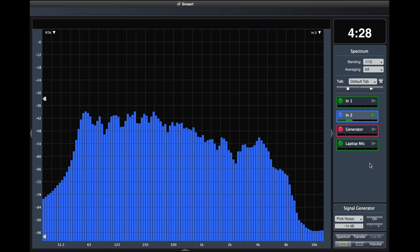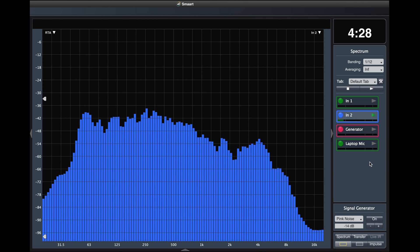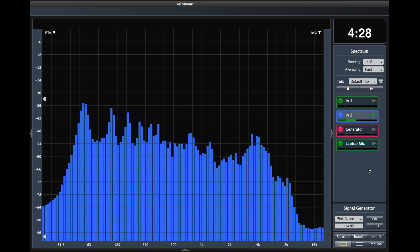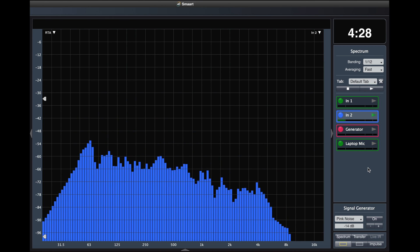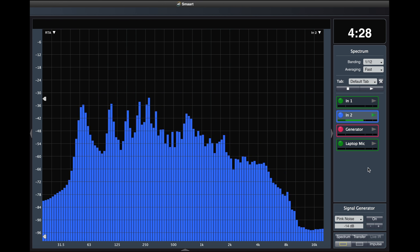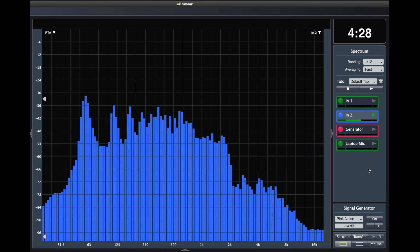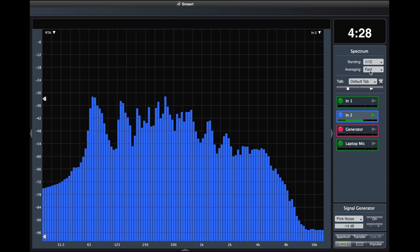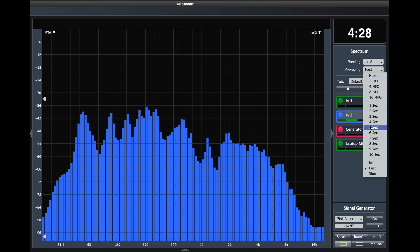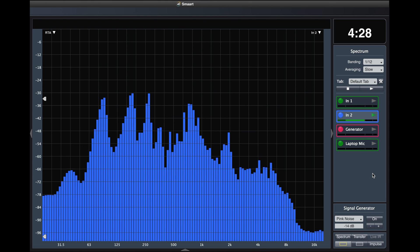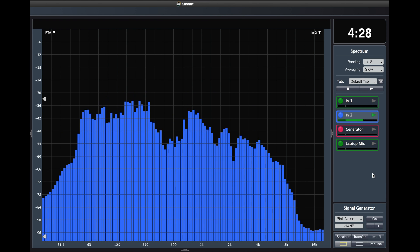In Smaart, there are also fast and slow averaging options. These are integrated averaging methods just like the one second through ten second options, but they use the fast and slow decay times that are found in SPL meters. Fast mode has a buffer of slightly less than one second. That's averaging in a nutshell.